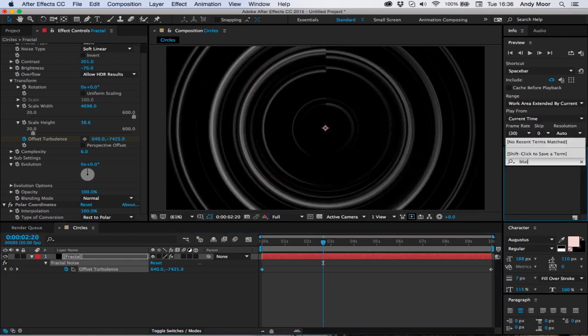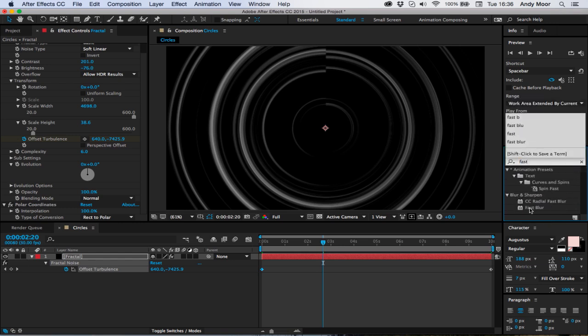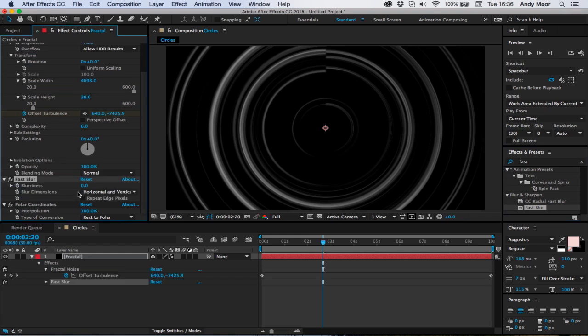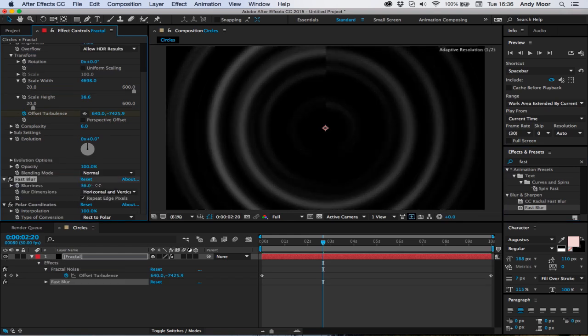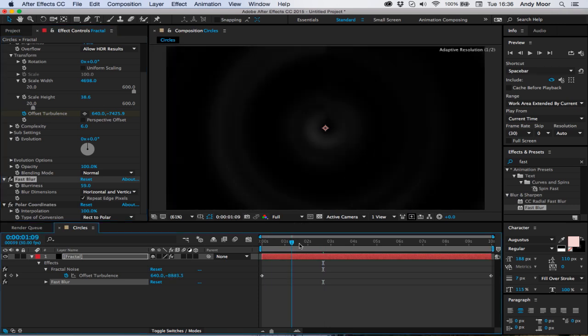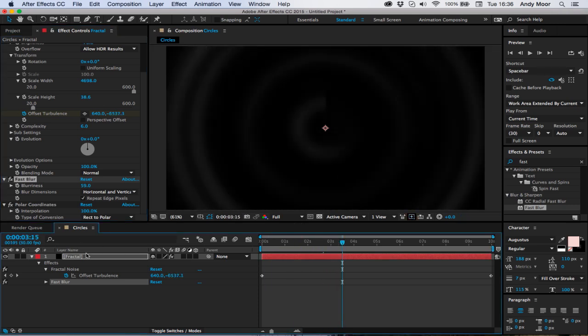Now you can do whatever you want with this to tune it up. I'm going to throw on some blur, let's try fast blur. I'm going to put it below the polar coordinates, something like that.